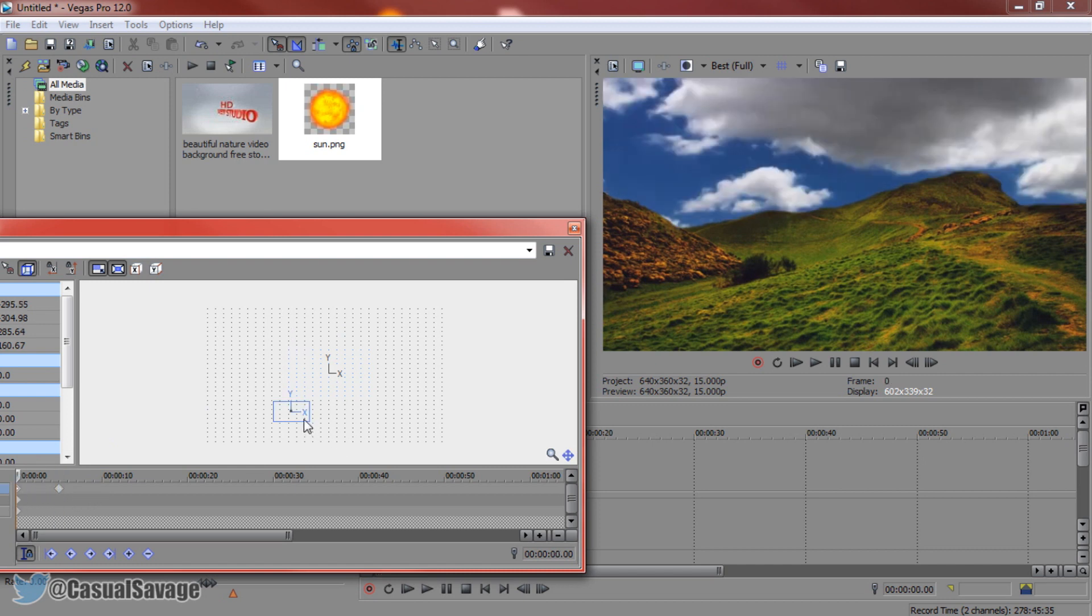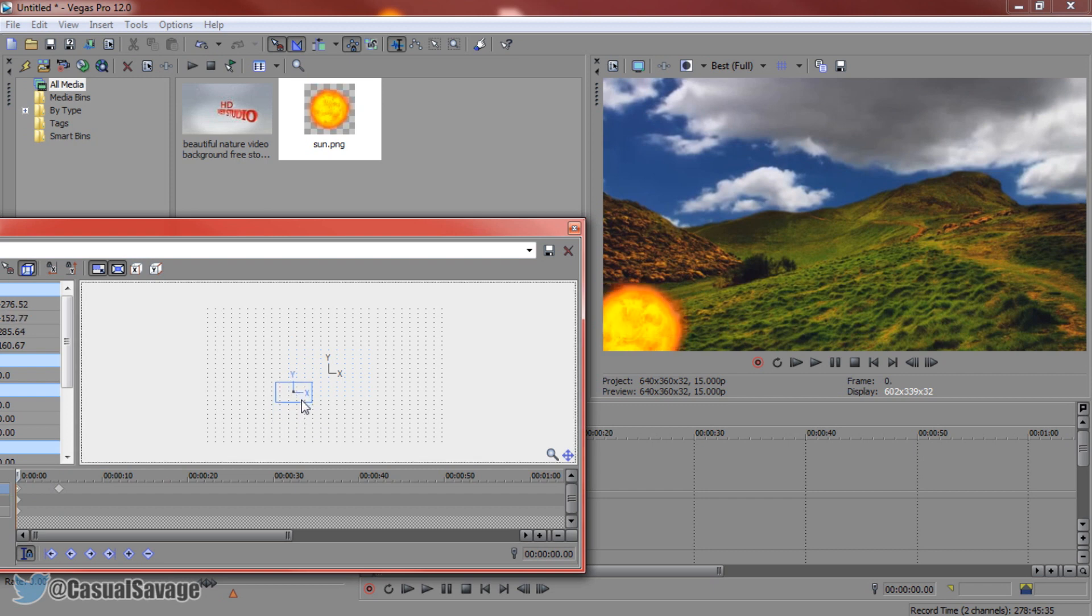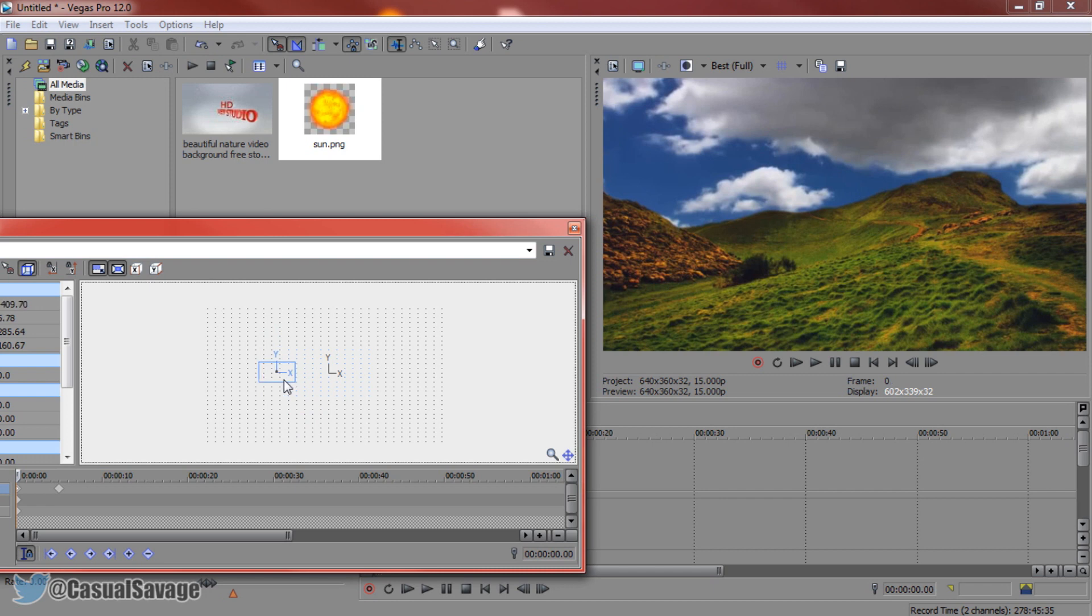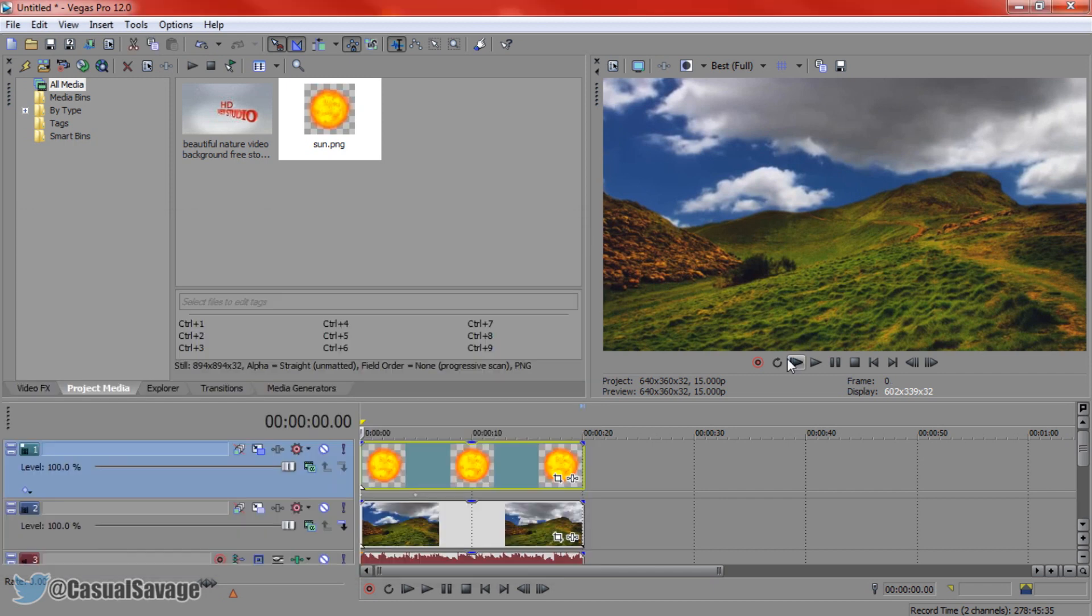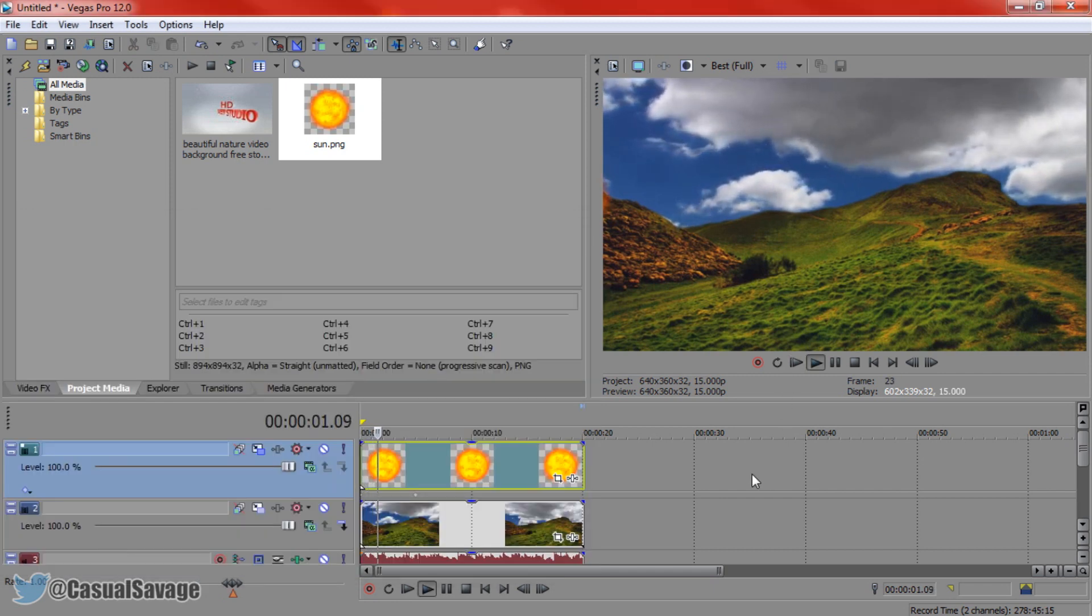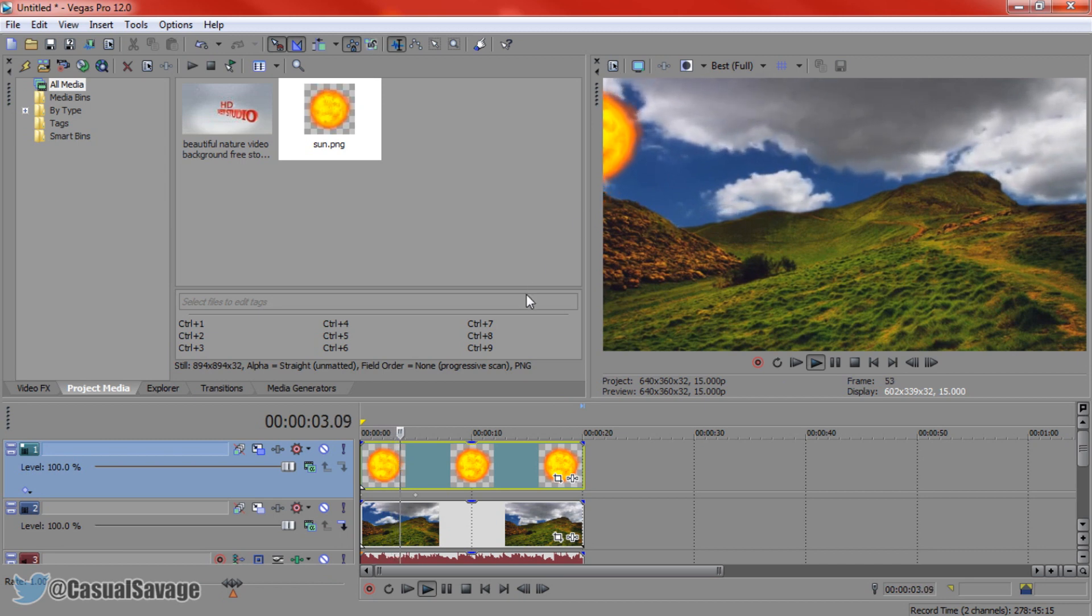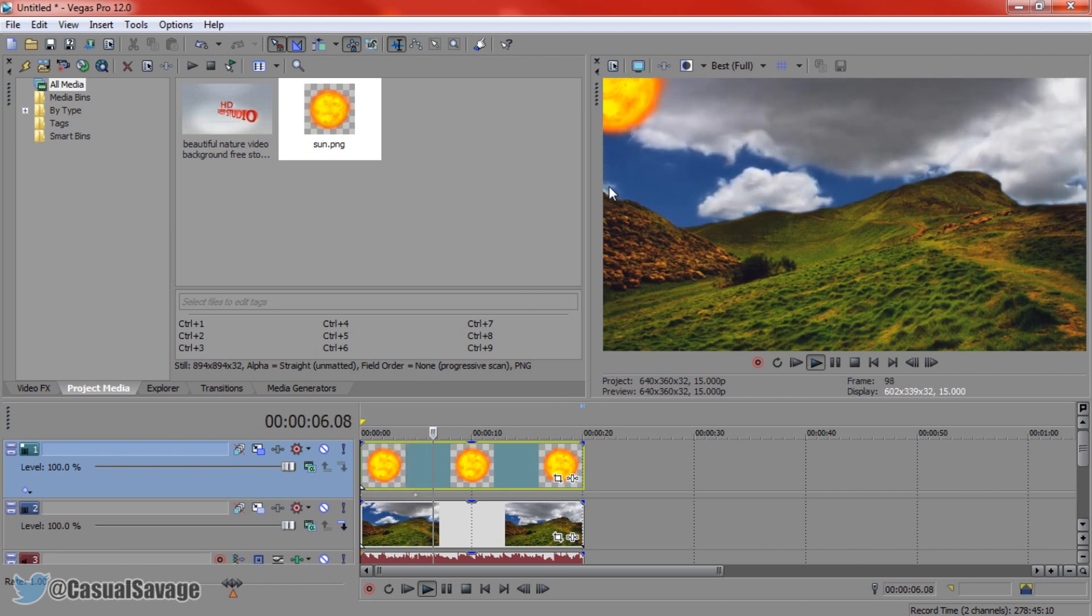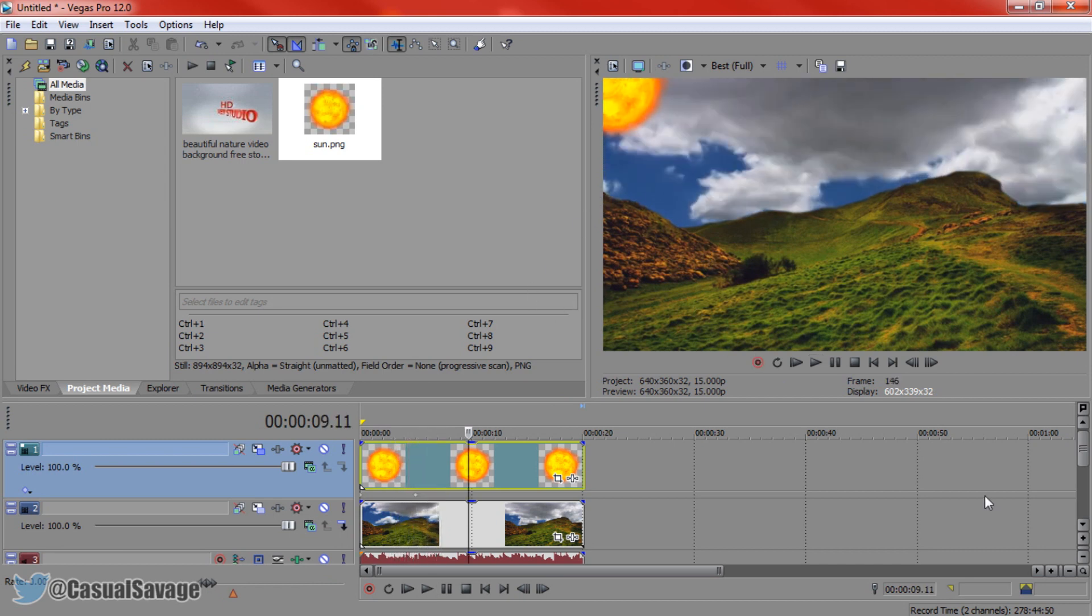If you want it to come in slower then just drag it up as much as you can or drag it up from the side. Now if we play this again you can see it's coming in nice and slow and that one actually looks better, looks like it came in from the hills.